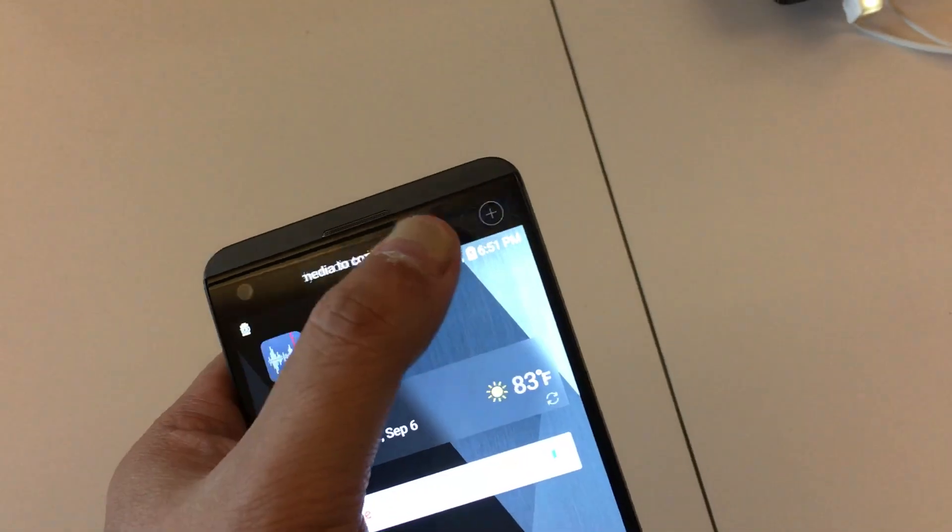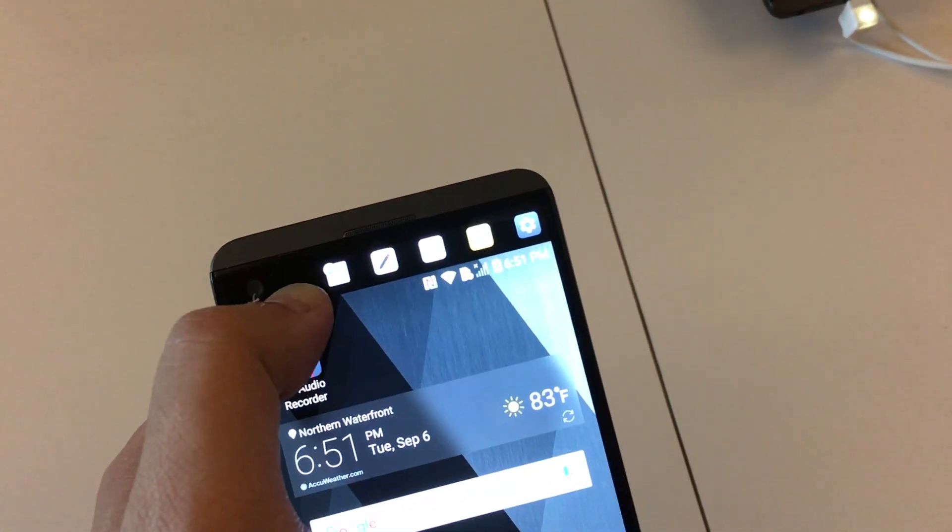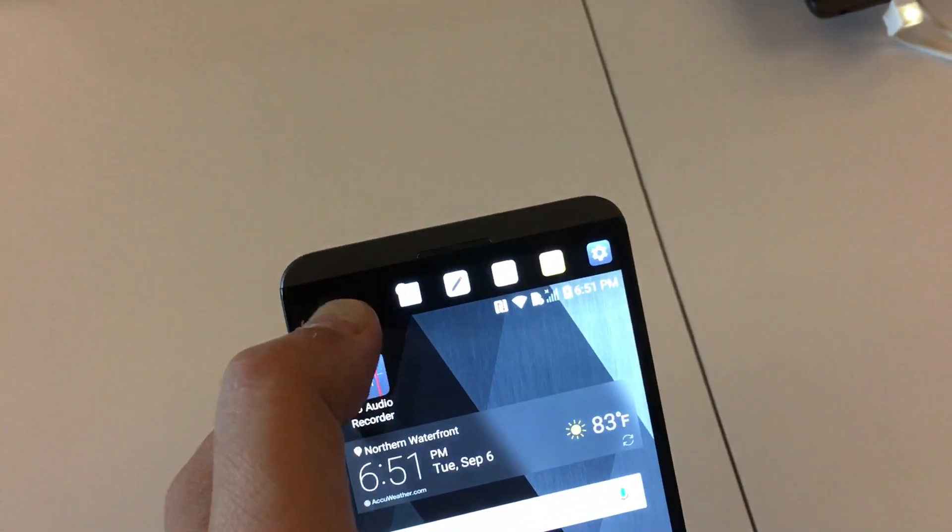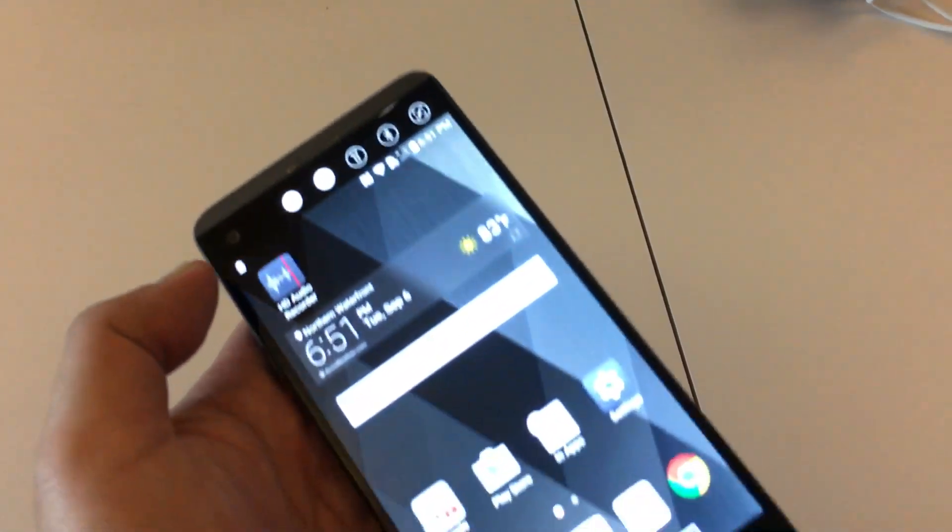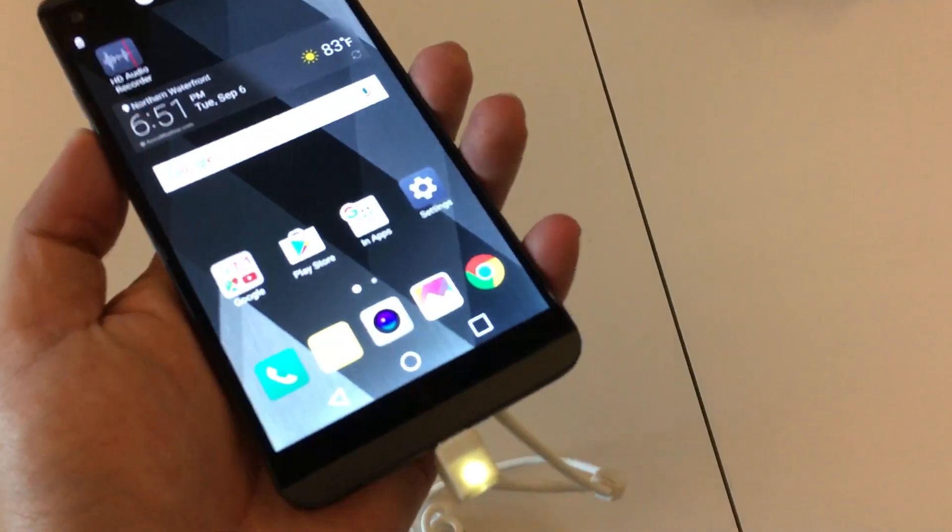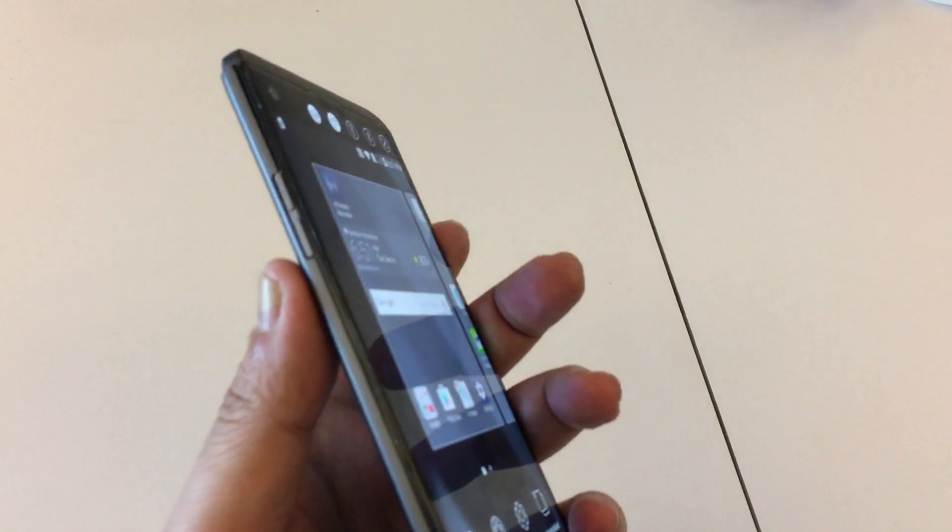This is Philip Michaels for Tom's Guide, and you are looking at the LG V20. It is the latest phone from LG and the successor of the V10 from our series at Tom's Guide.